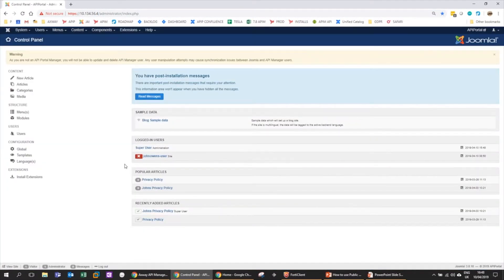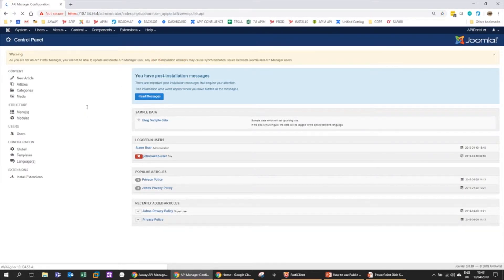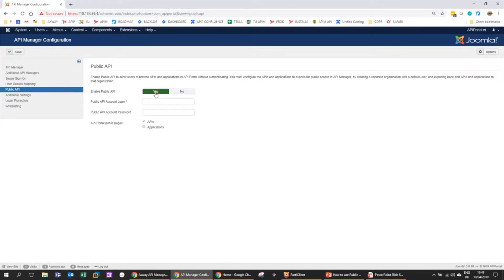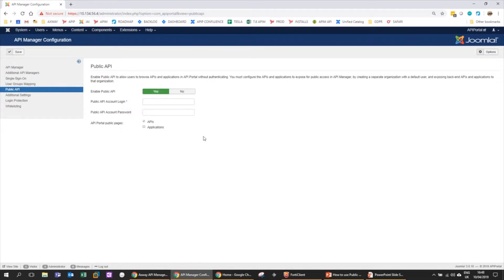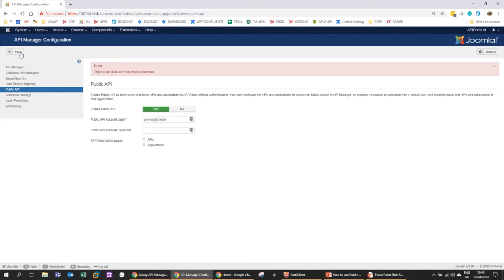I go over here to Component API Portal Public API. Public API is off by default, so we want to turn it on. Once you turn it on, you need to give it some credentials. This is the account details or user details of a user in the org that we just created - John Public User - and we give it this password and we save.